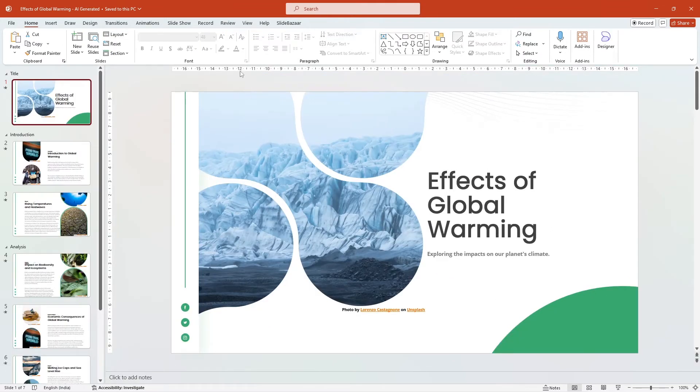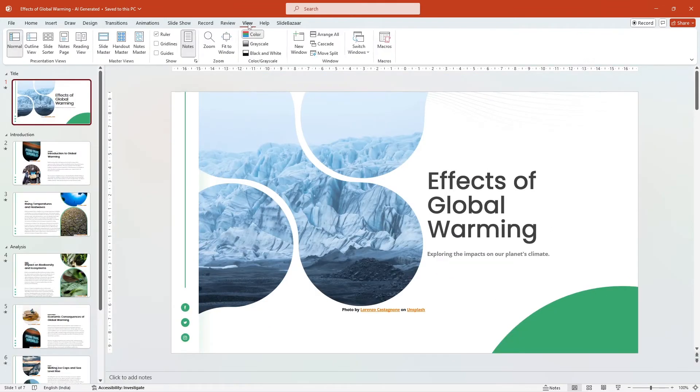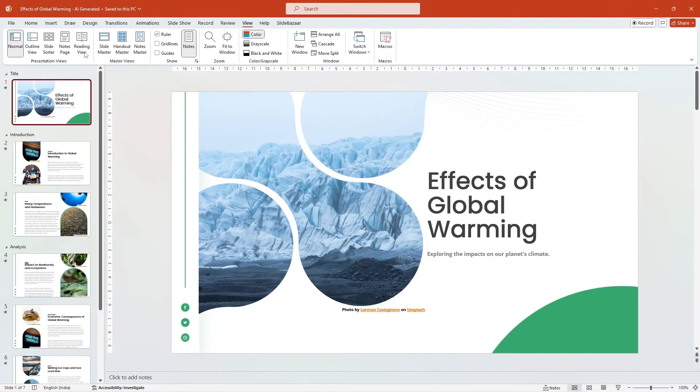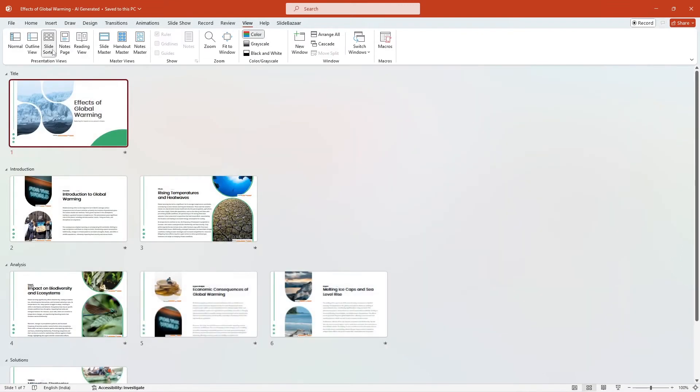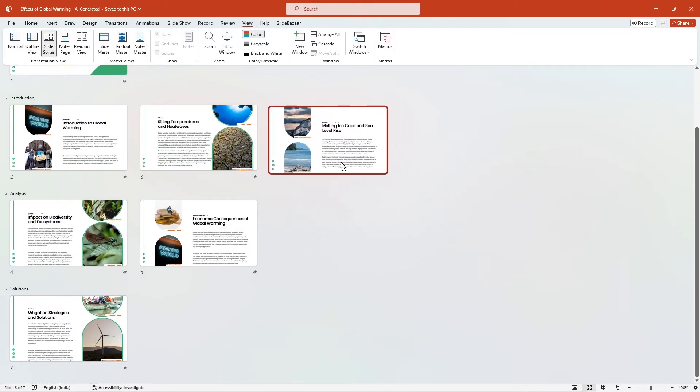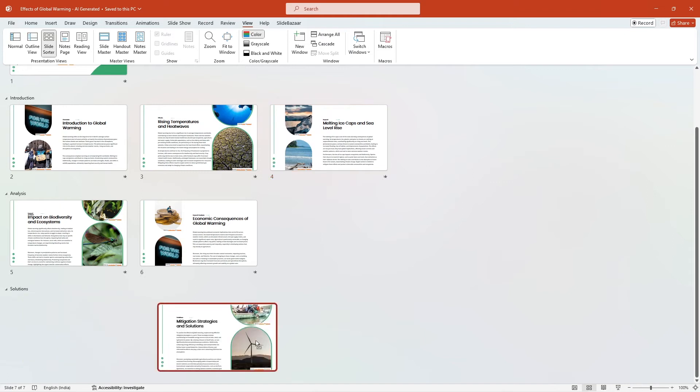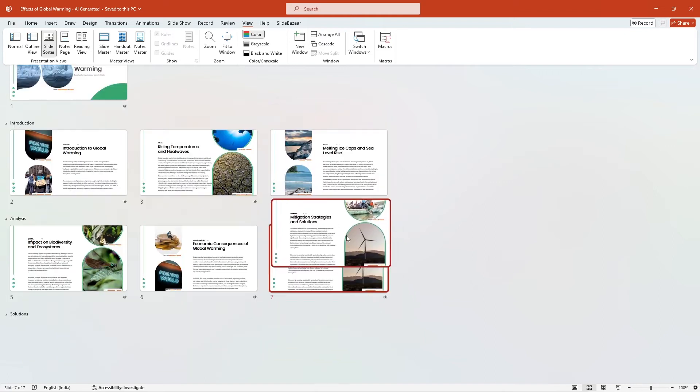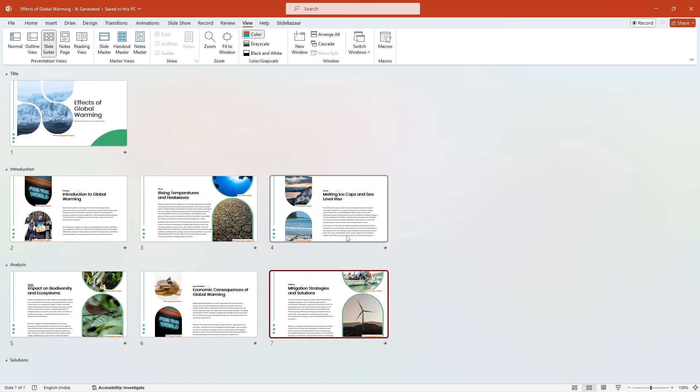You can also group related slides within slide sort view for better navigation and organization. This method also speeds up the slide creation process by allowing you to see the big picture.